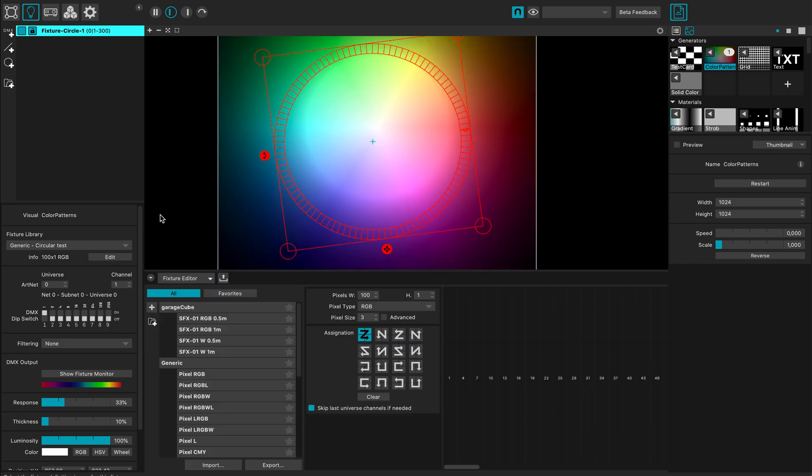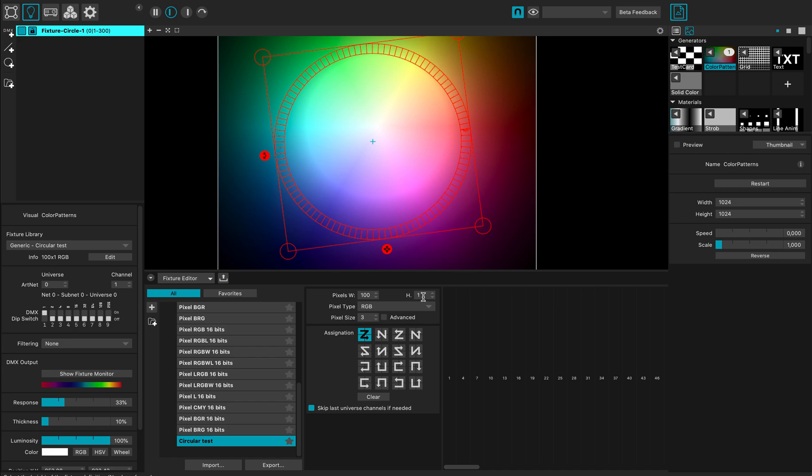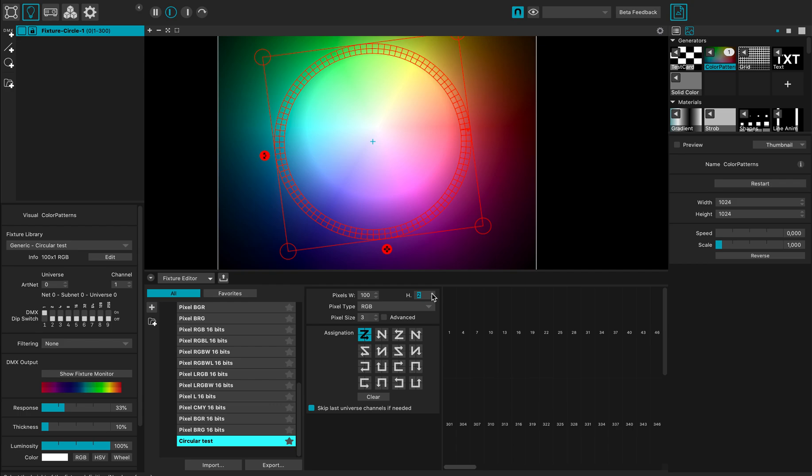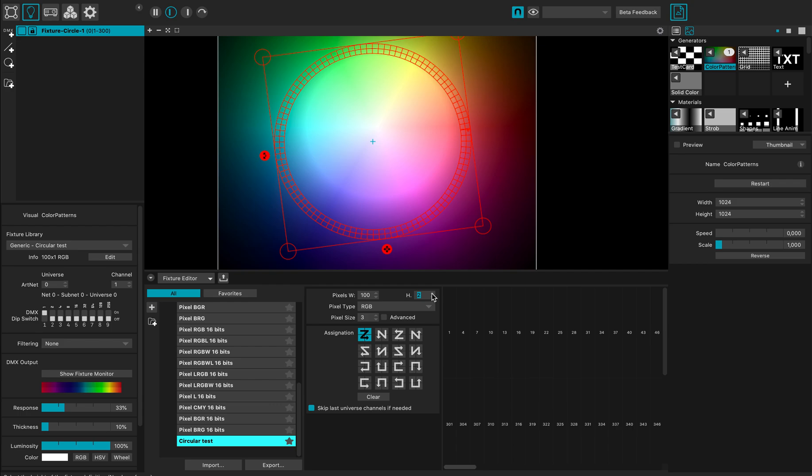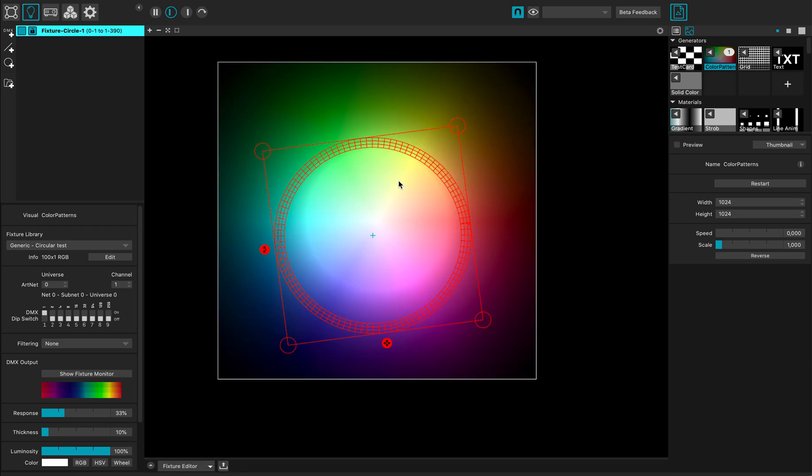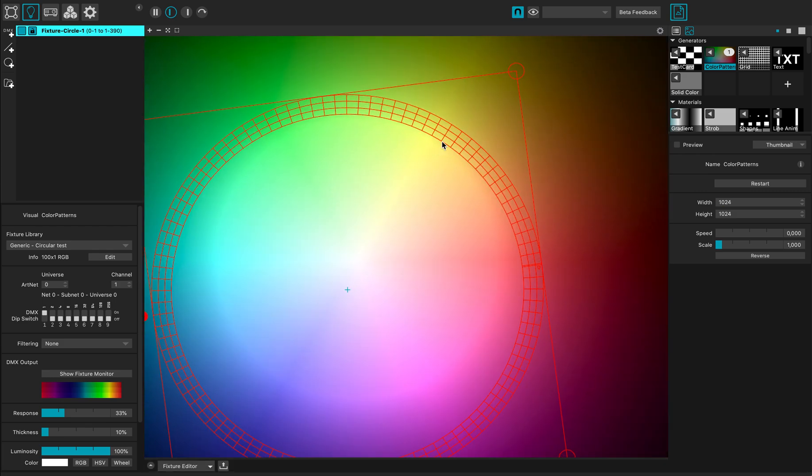I can modify this fixture to add more pixels in the width and height. Let's say I want three pixels in height and 100 in width. Now, as you can see, my fixture is divided into three parts.